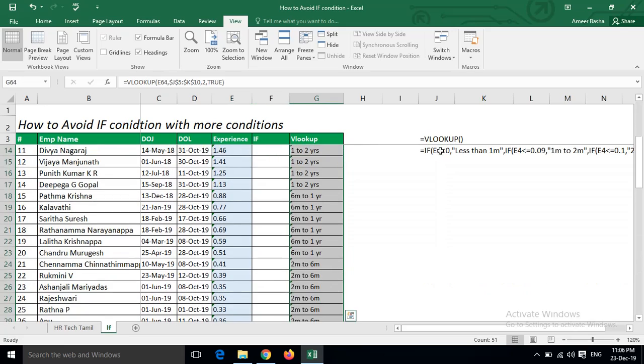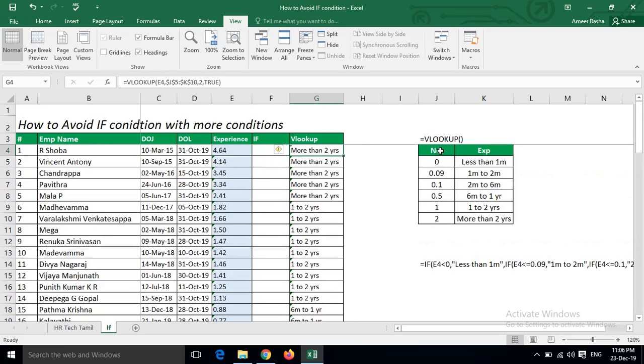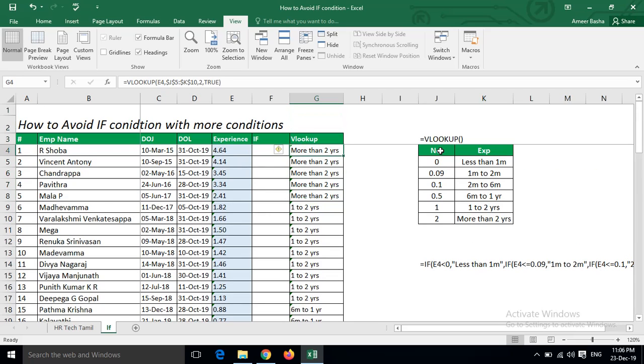See, you can go any number of rows based on your data. This is a very simple trick. Please comment if you need any clarification or doubt. Thank you. We will see in another video with more simple tips.